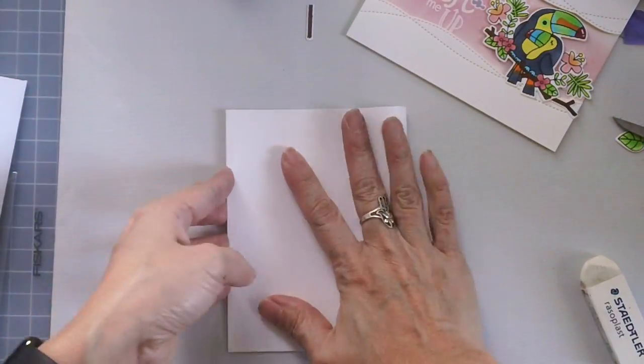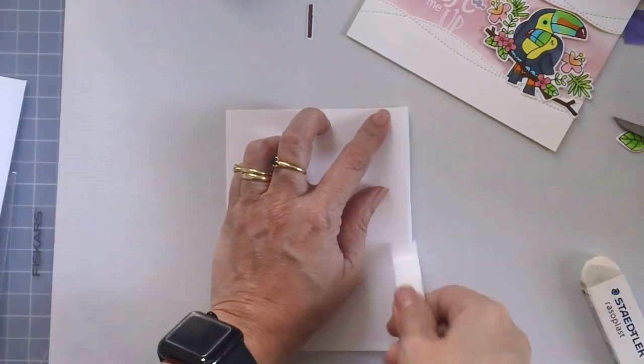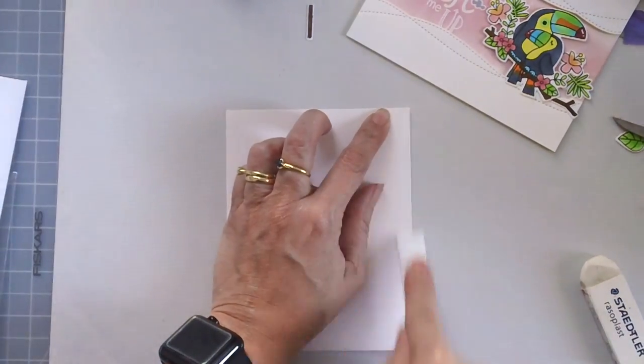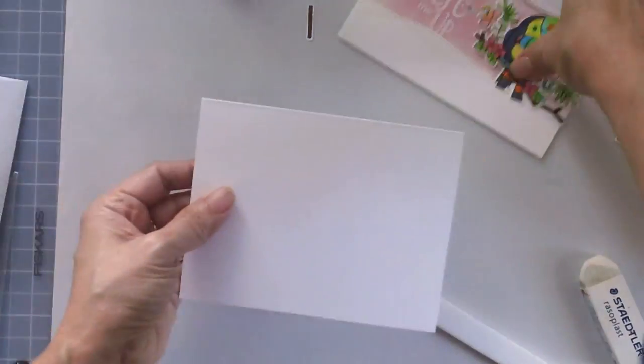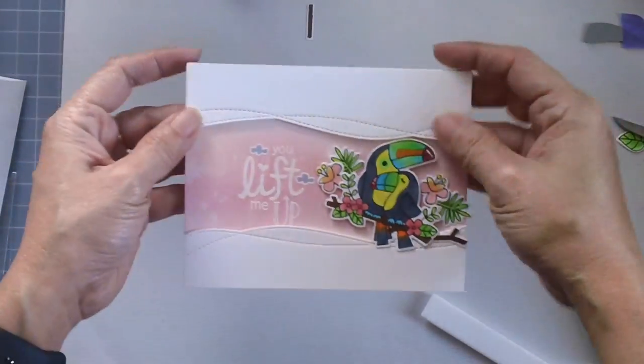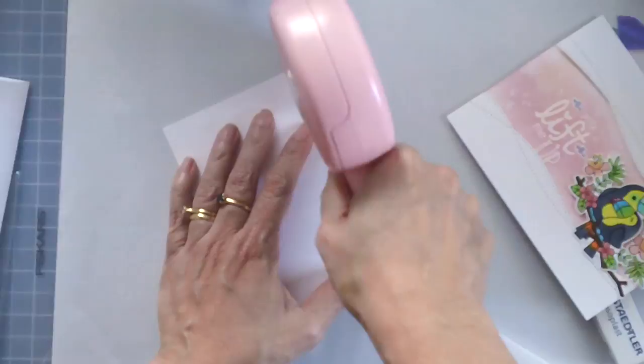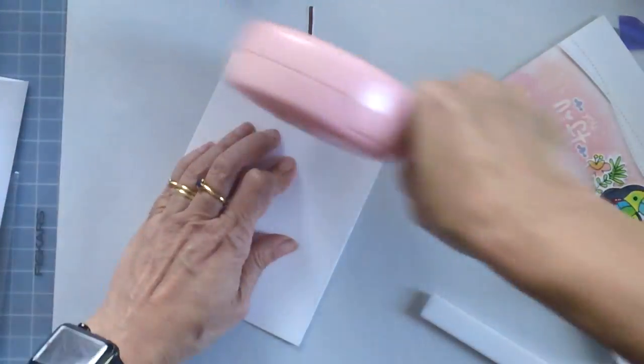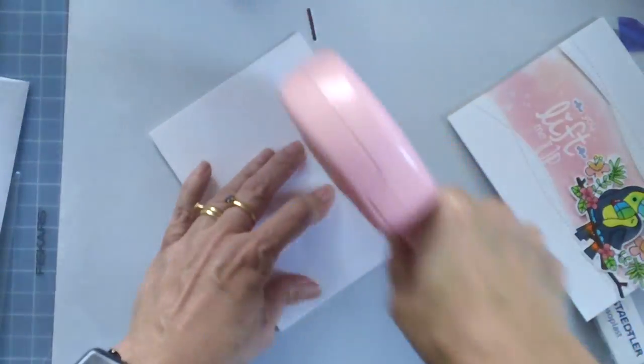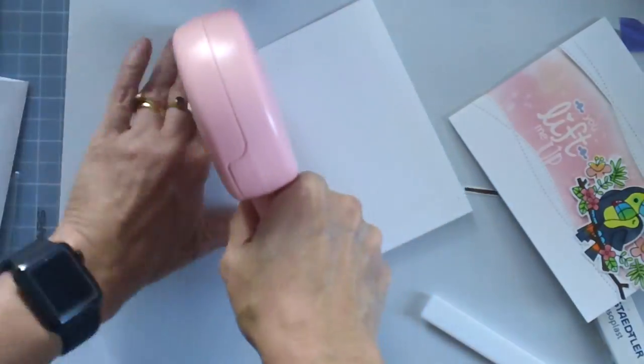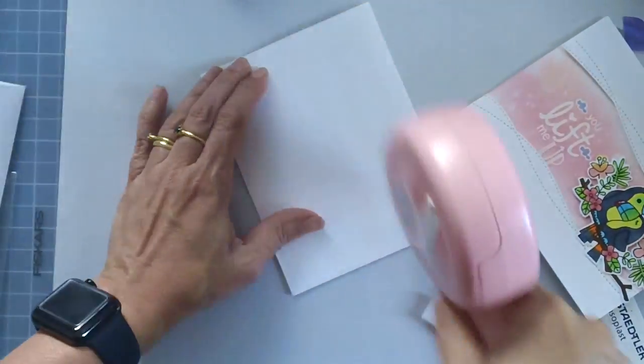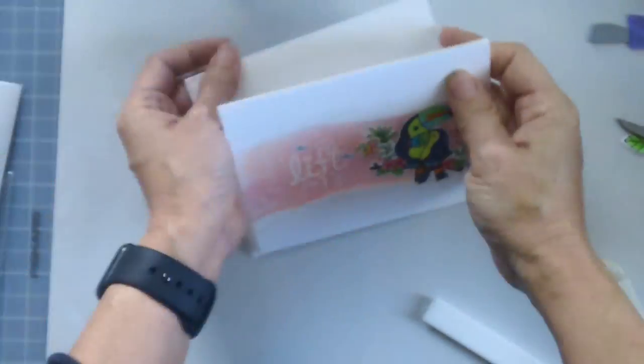And now I'm going to adhere that panel to an A2 size card base. And then I'm going to finish the design by adding some glossy accents to the beaks of the toucans.